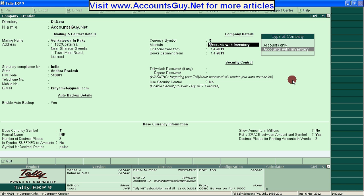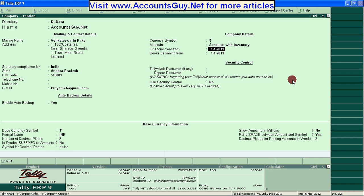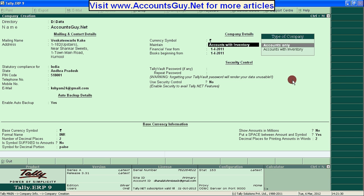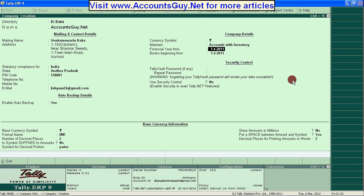Select Accounts with Inventory if you have inventory accounting. If you don't have inventory accounting, you can select Accounts only. I am selecting Accounts with Inventory.